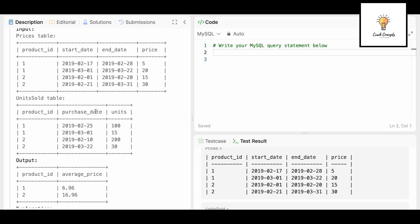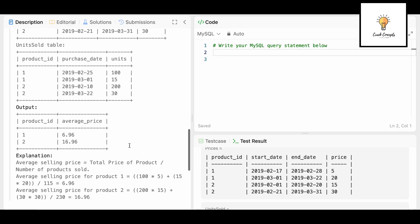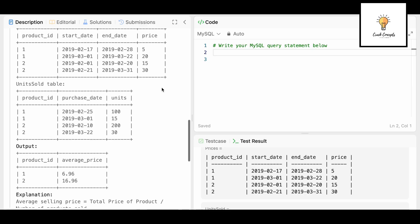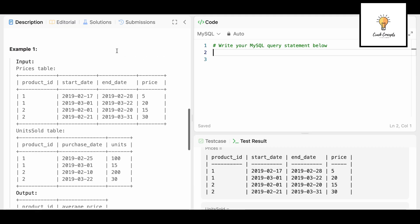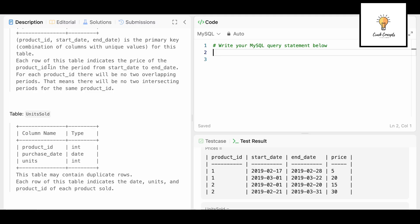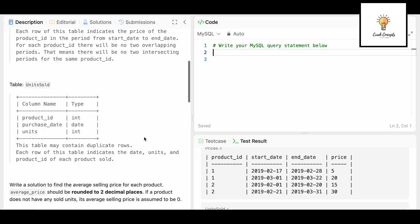One thing is clear: we need to join these two tables, then multiply the units column by the price column and sum it — so 100 × 5 plus 15 × 20. We join by product_id, and we also have to use the date condition to make sure that the purchase_date is between start_date and end_date, because each row of the prices table covers the period from start_date to end_date with no overlapping periods.